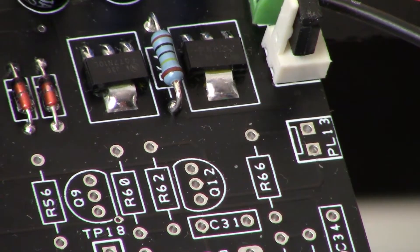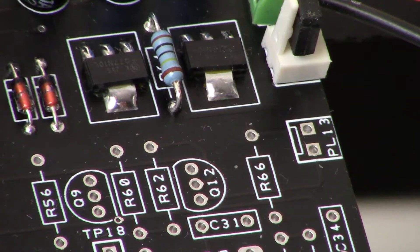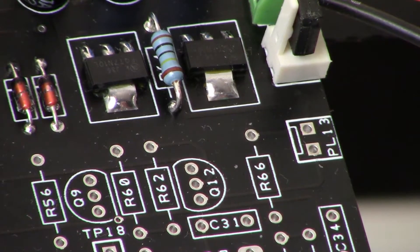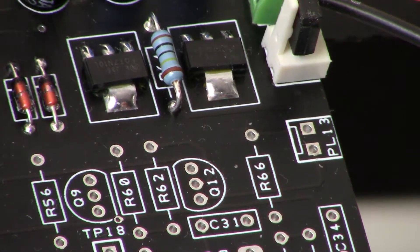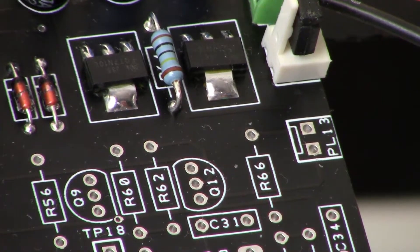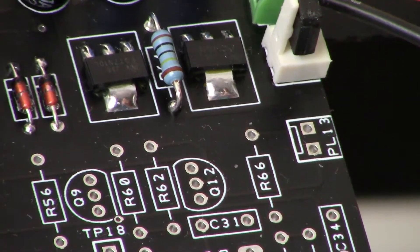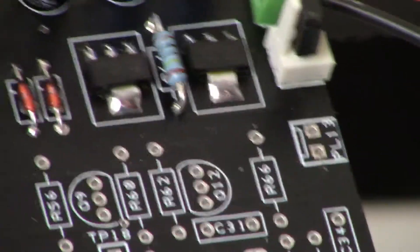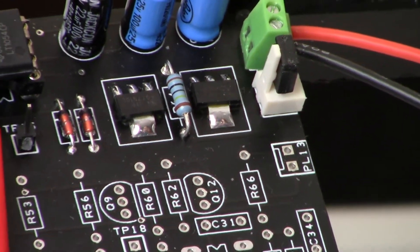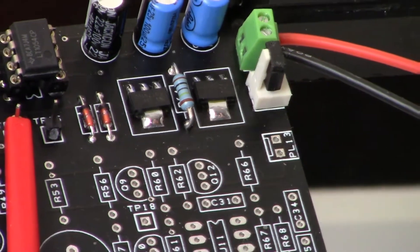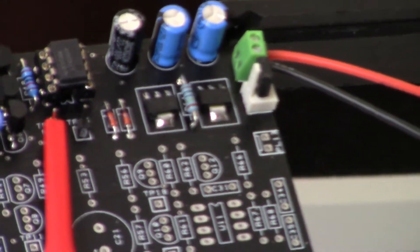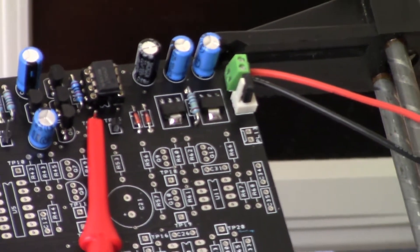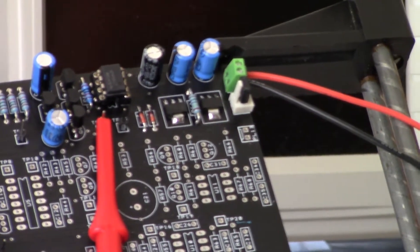The rest of the circuit—let me just zoom out here a little bit—the rest of the circuit is fairly standard, I think.